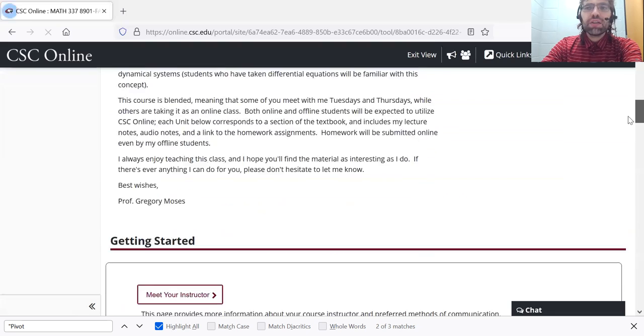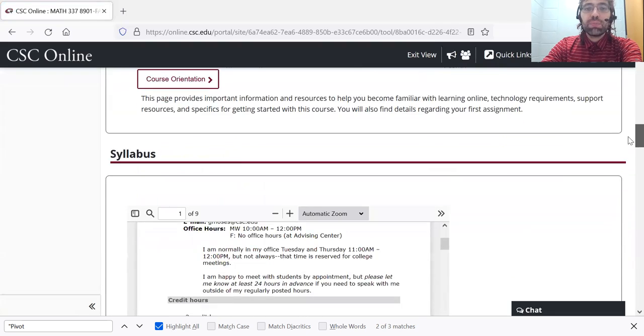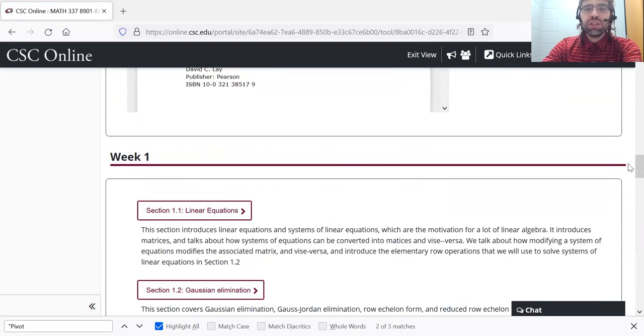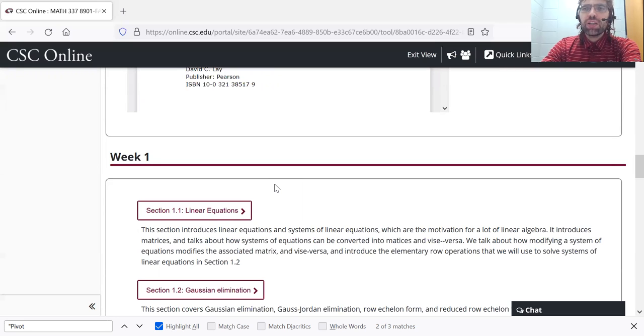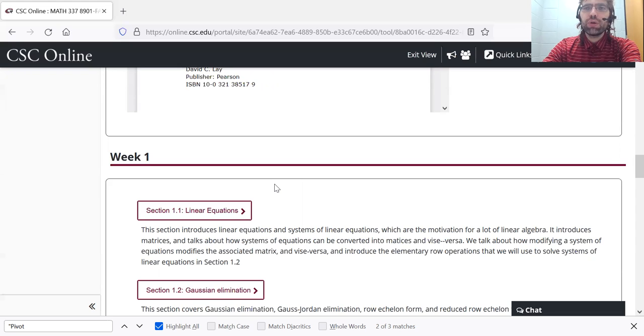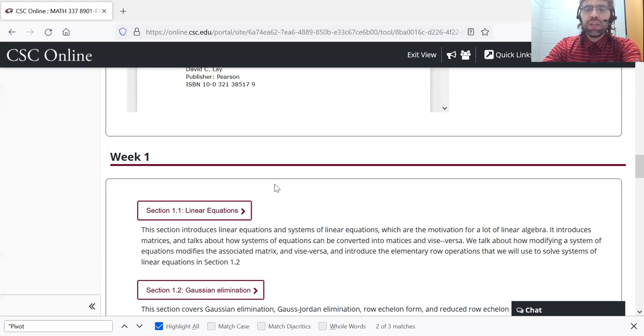And with that, I think you're in a position to dive into section 1.1. I hope that you enjoy this course and find the material rewarding. And again, if there's ever anything I can do for you, just shoot me a line.